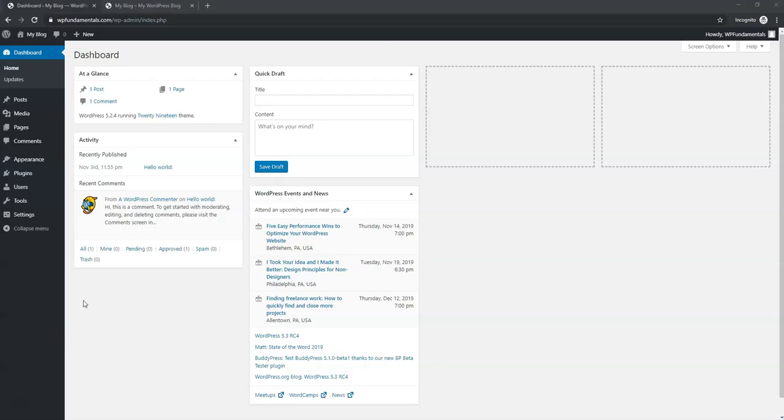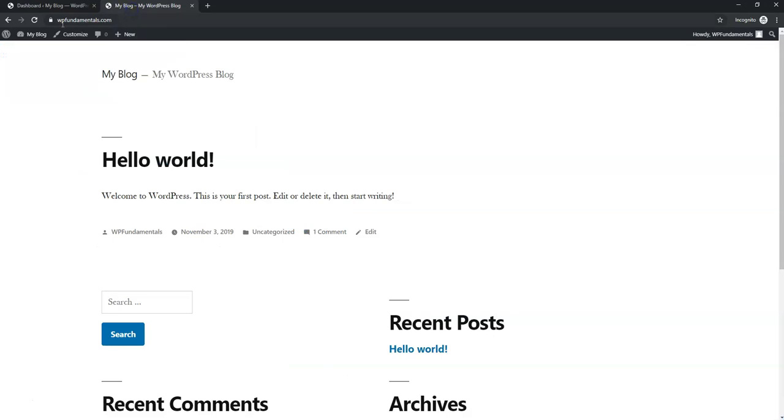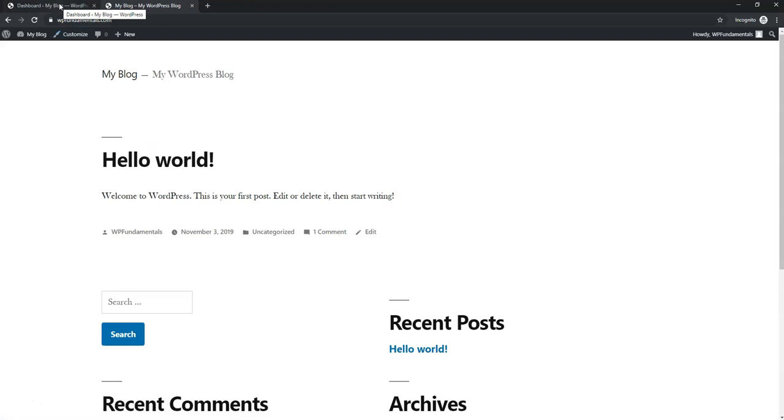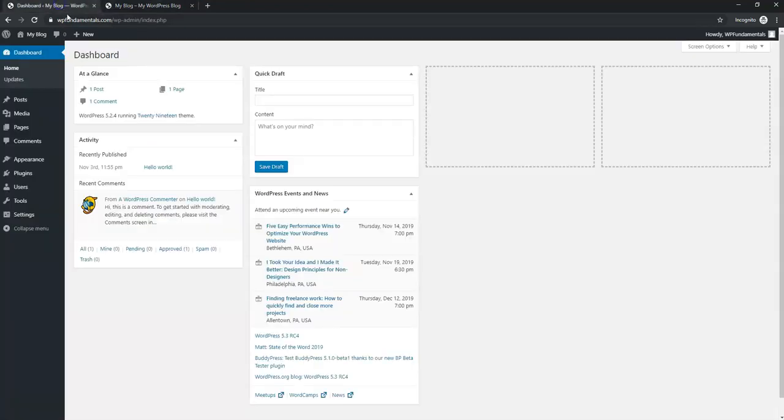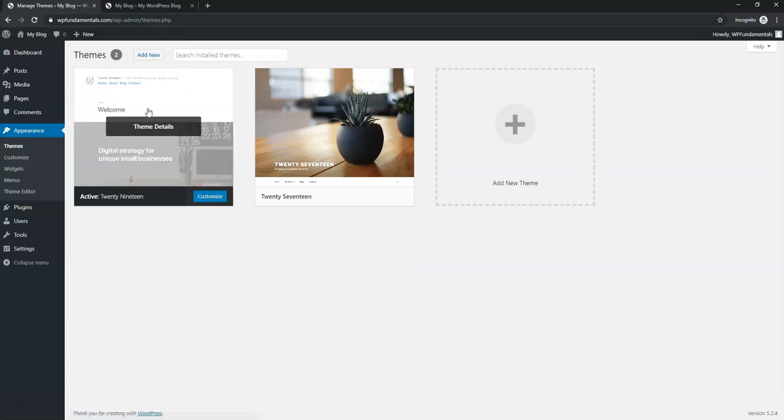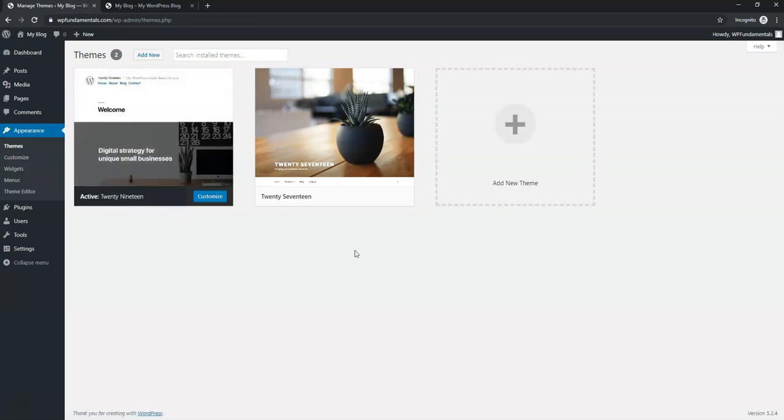Alright, so the first thing that we're going to do is I'm going to just show you what the site looks like right now. You can see it's basically just an active install of the 2019 WordPress theme. If we go to where it says appearance, themes, we can see that it says the active theme is 2019.